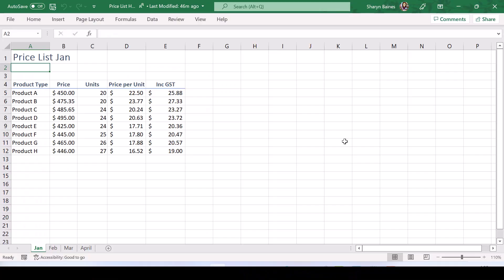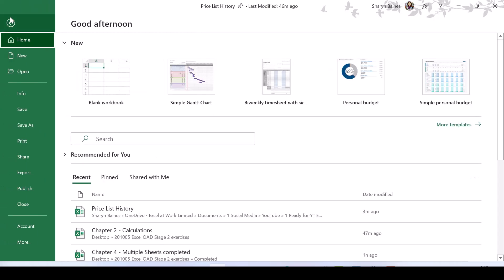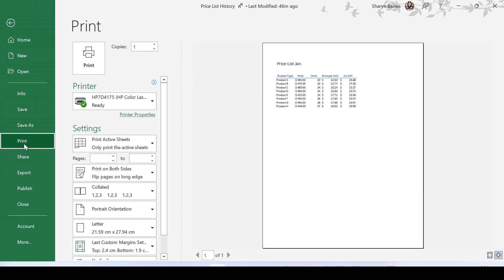Right, here I am in a worksheet and we're just going to have a quick look in Print Preview. So I'm going to make my way up to the File tab and down to Print. And in here we can see that we have our data up the very top and to the left of our page.